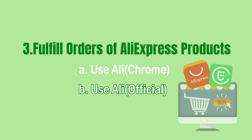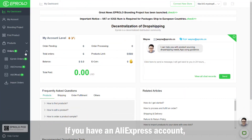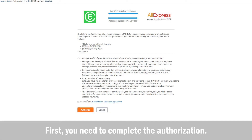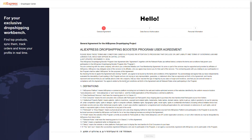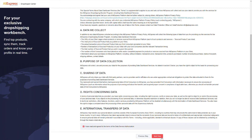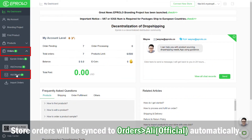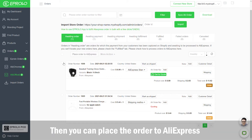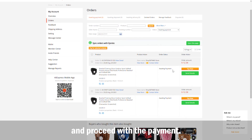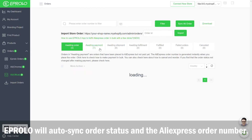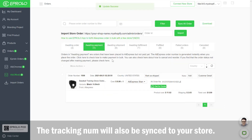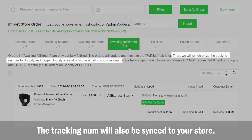Using Alie Official: if you have an AliExpress account, this feature is convenient to handle orders. First, you need to complete the authorization. Store orders will be synced to Orders > Alie Official automatically. Then you can place the order to AliExpress and proceed with the payment. eProlo will auto-sync the order status and the AliExpress order number. The tracking number will also be synced to your store.